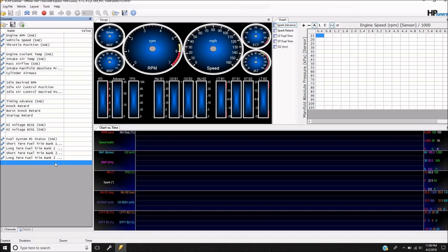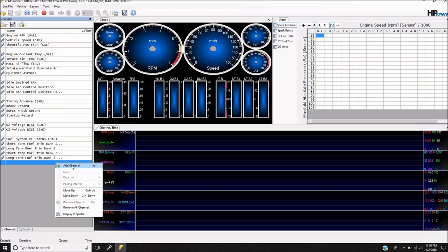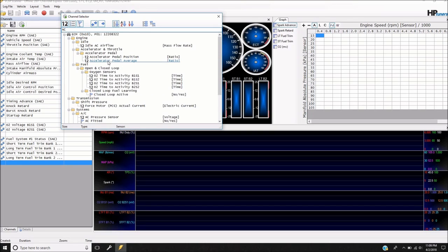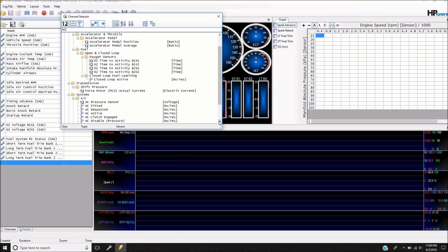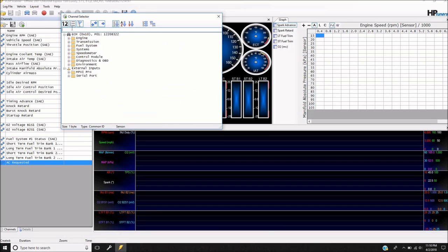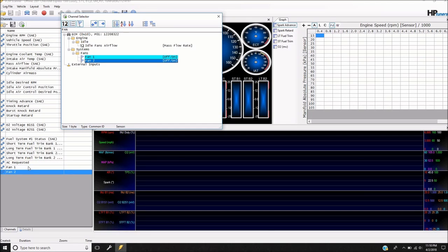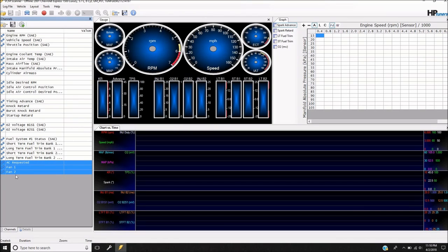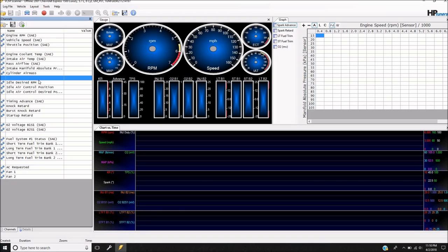There are a couple of things I want to check. I don't really need to adjust the tune for these, but I just want to make sure they're working properly. I want to verify I'm getting my AC signal — so I can confirm I wired it up correctly. I'll add AC Requested so the computer sees that. And then I want to check and make sure the cooling fans are on there too.